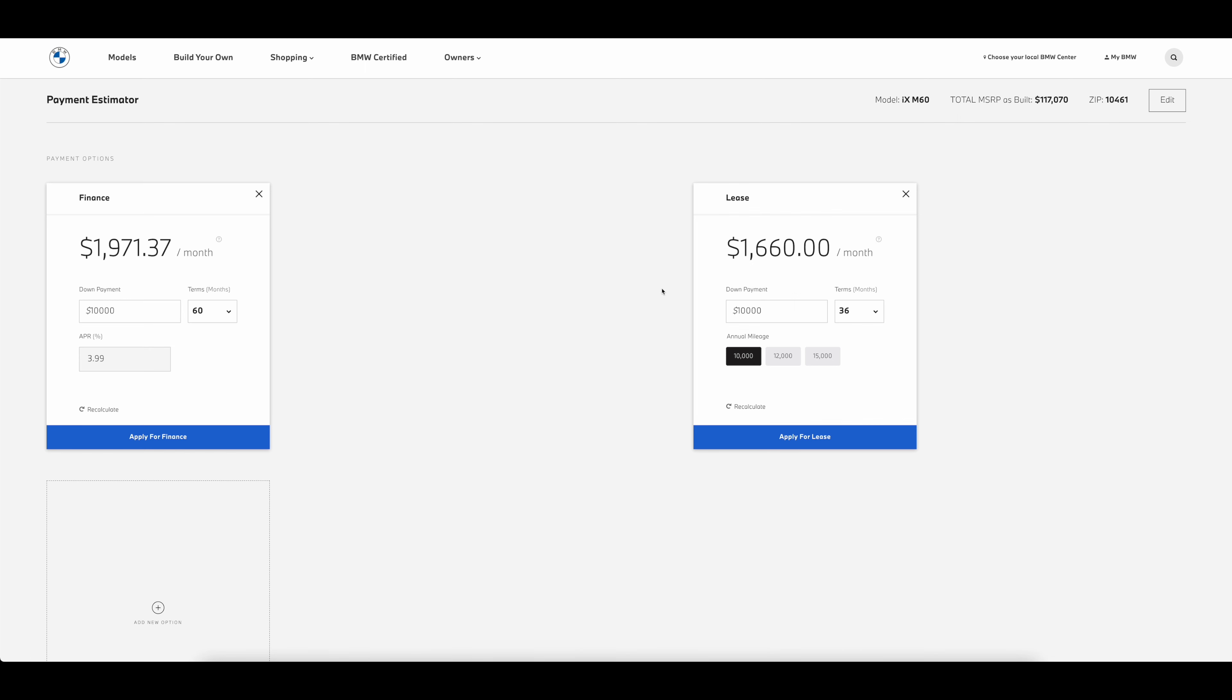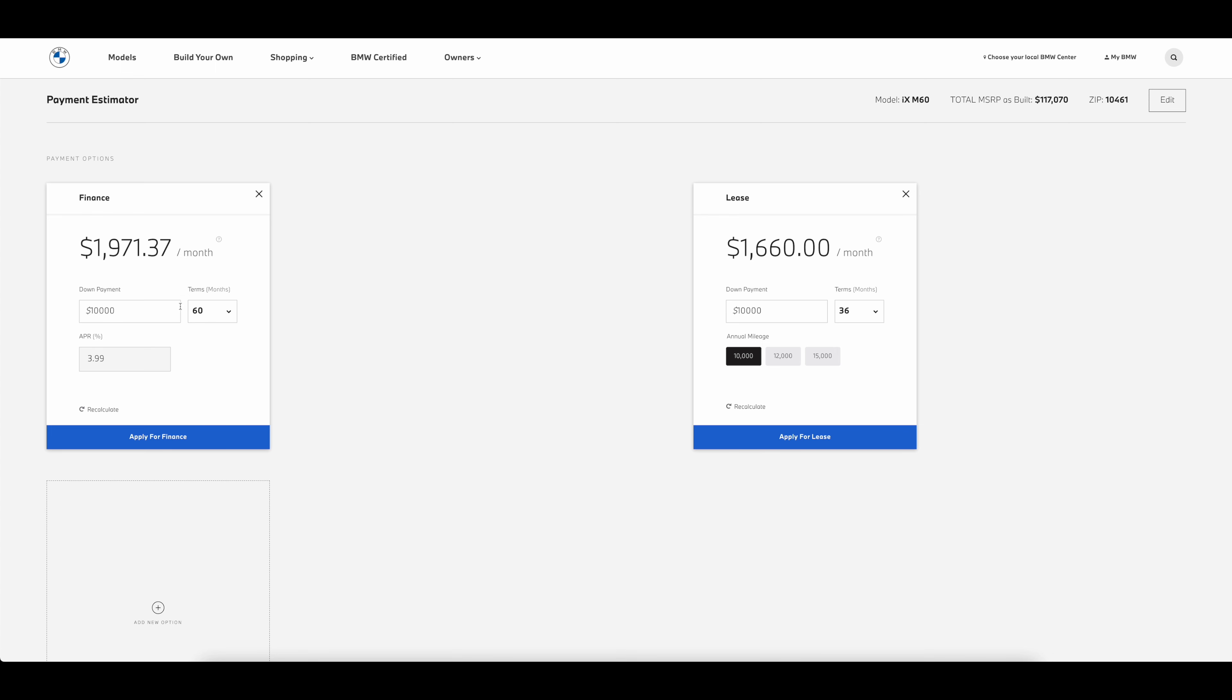Now we're going to move on to $10,000, which is what most of us could afford to put down on a car. $10,000 down: you pay $1,660 flat on a lease, 36 months, 10,000 miles. Finance you pay $1,971 with $10,000 down, 60-month term with APR 4%, but you're not going to get an APR 4%.